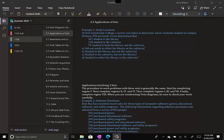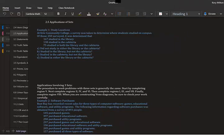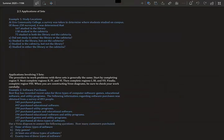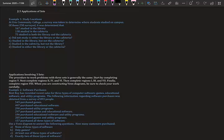Section 2.5: Application of Sets. Now that you've learned a little bit about sets, we're going to start to use them in applications.